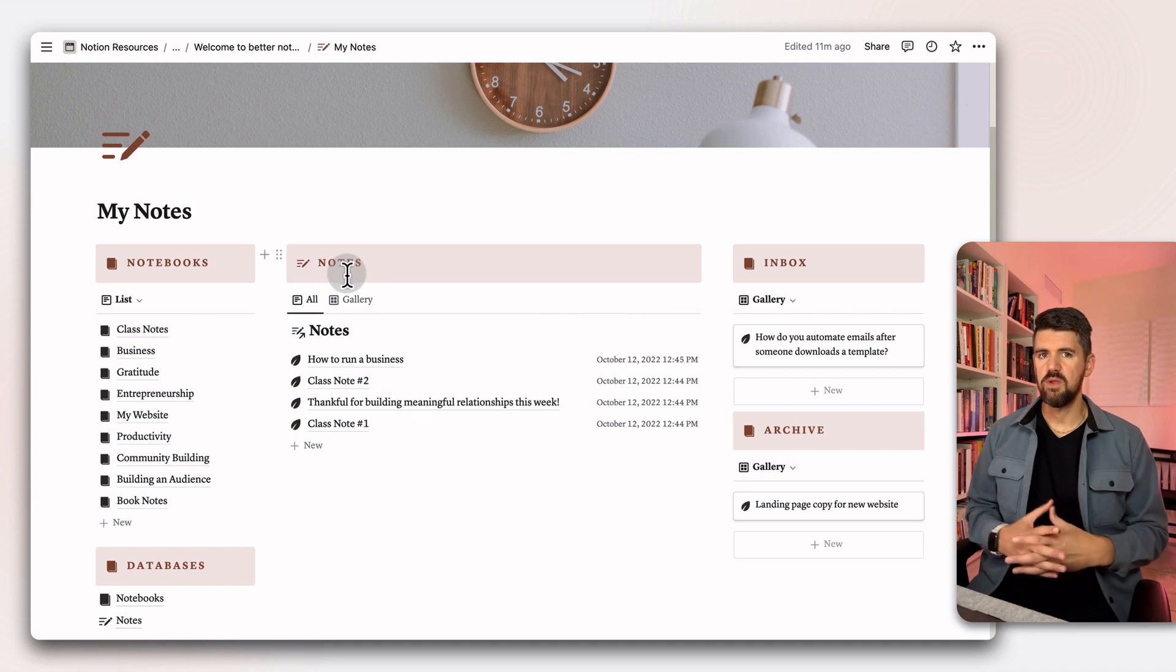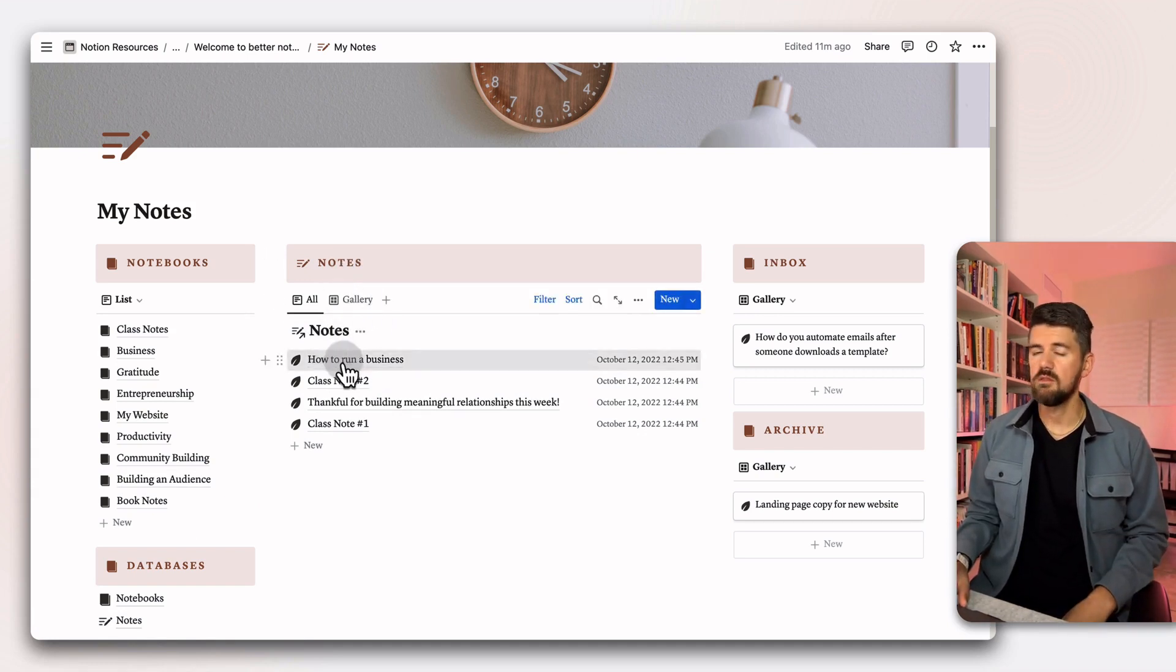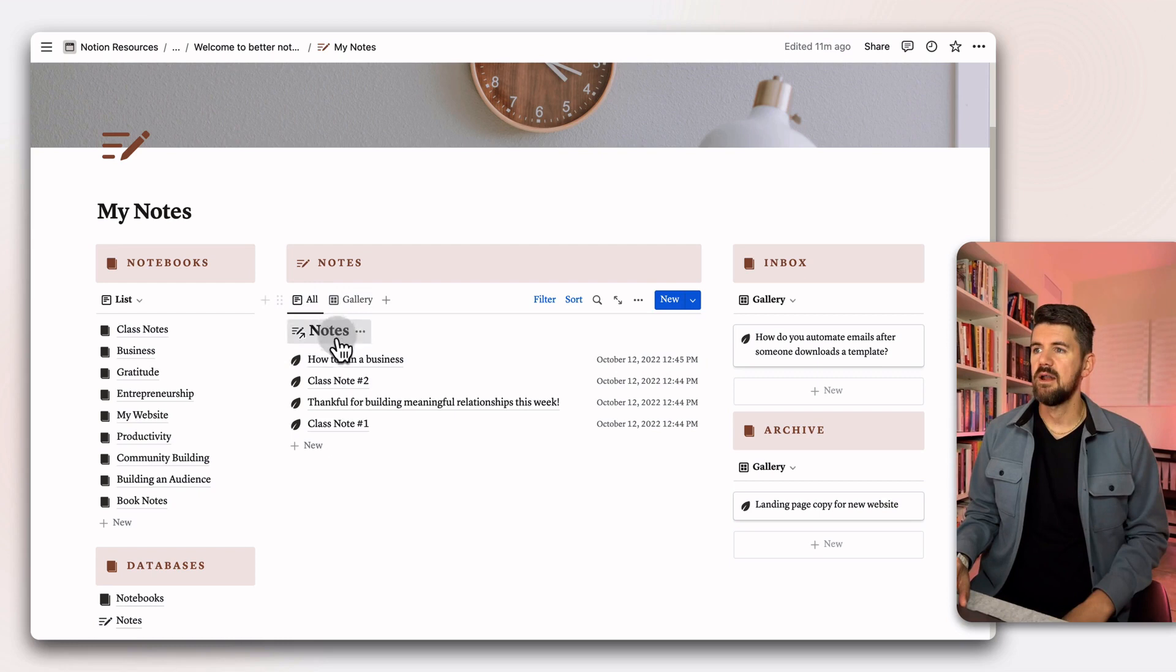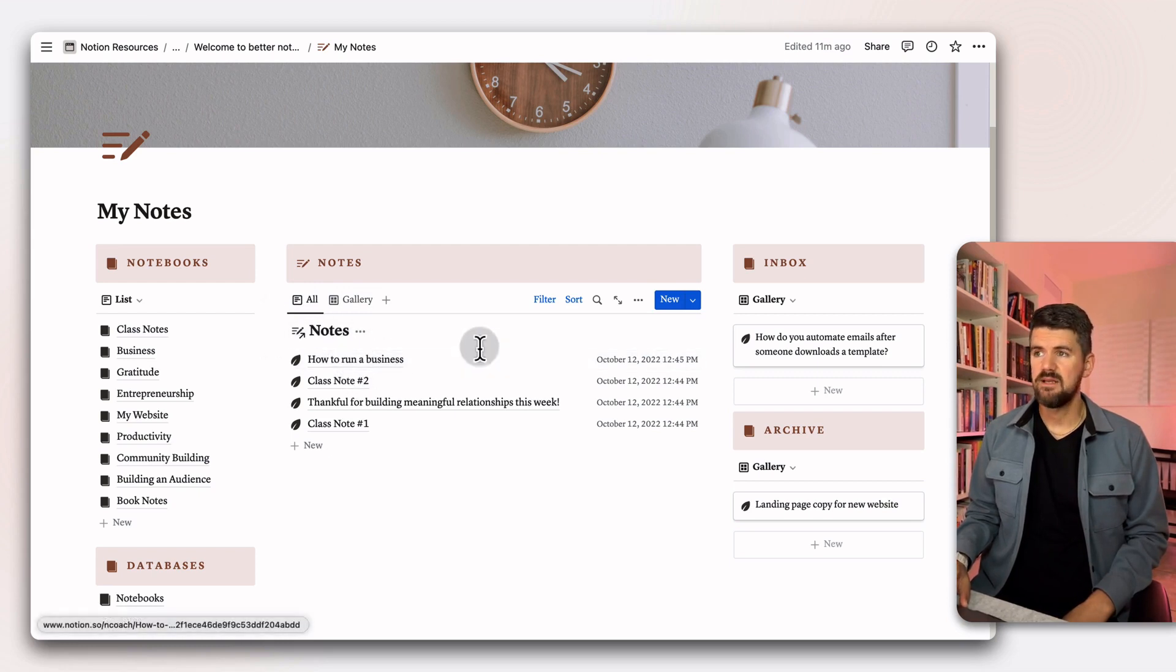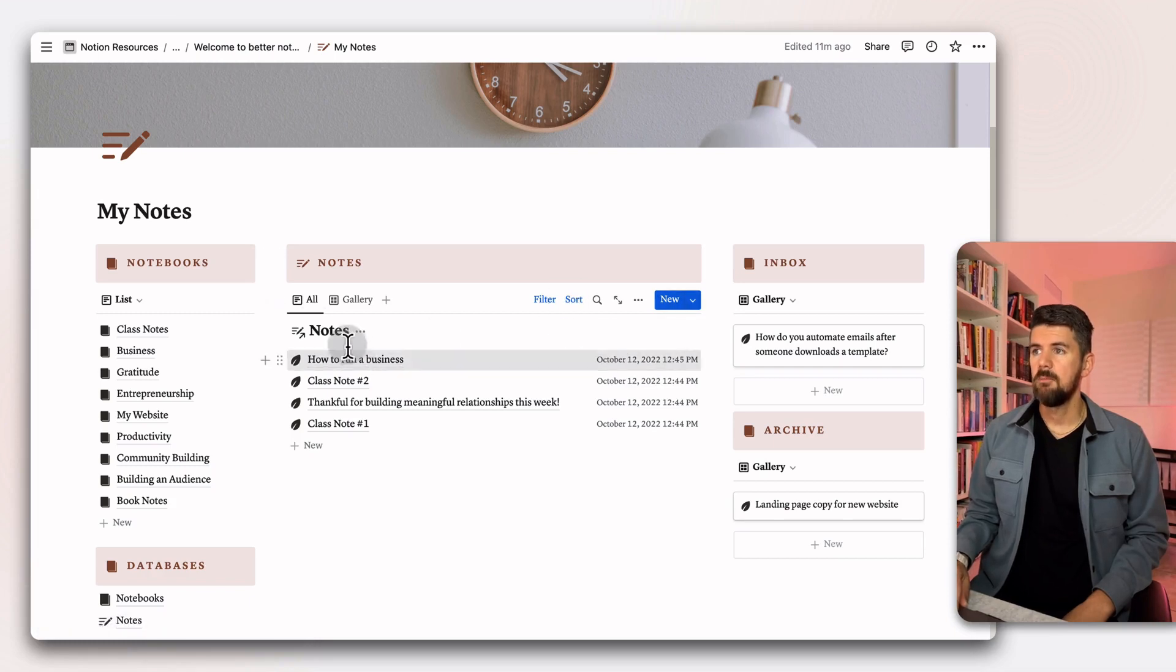As you create more notebooks, this will get longer. And then in the main notes view, there's two key views, but we could potentially imagine more of these. The first one being all of our notes that are organized by when they were last edited. We're only seeing the name of the note here, the last edited date and time.